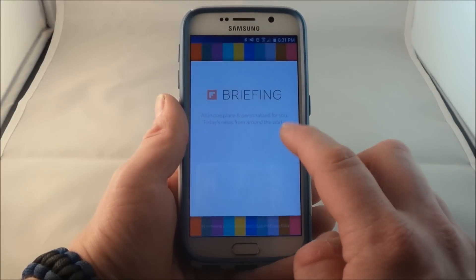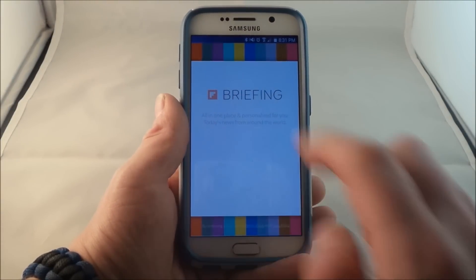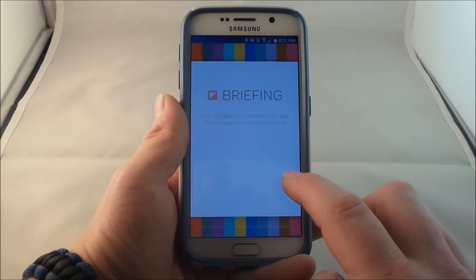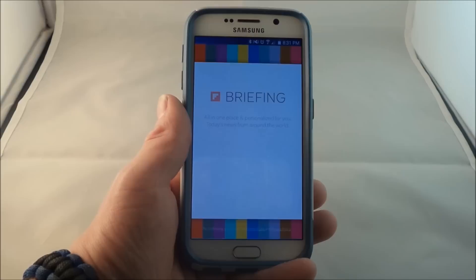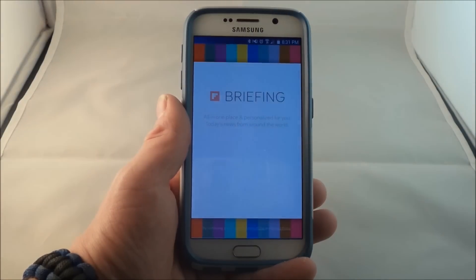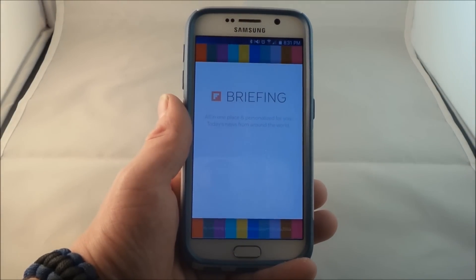The briefing page here on the Samsung Galaxy S6 is actually powered by Flipboard. What it is meant to do is give you all of the news that you would like to read about and view around the world in one page.